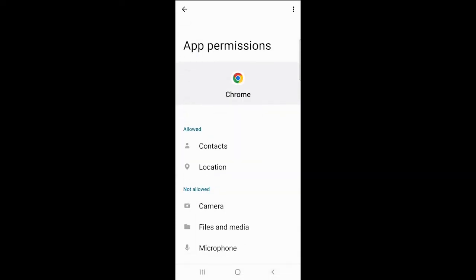At the top is the Chrome icon. Underneath, you can see that contacts and locations are allowed. Location allows the GPS to work for Google Maps. Chrome does not have access to the camera, files and media, or the microphone.